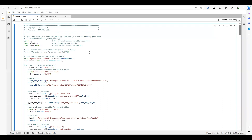Hello everyone, welcome to the second part of Sofistik Python Link. For this example, I'm using JupyterLab and currently I'm using Python version 3.11.